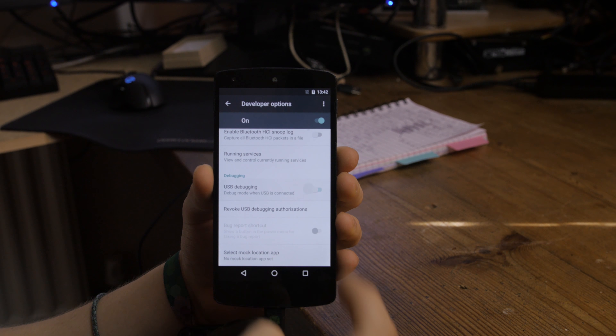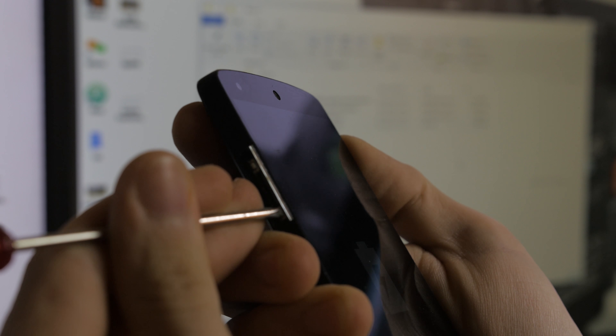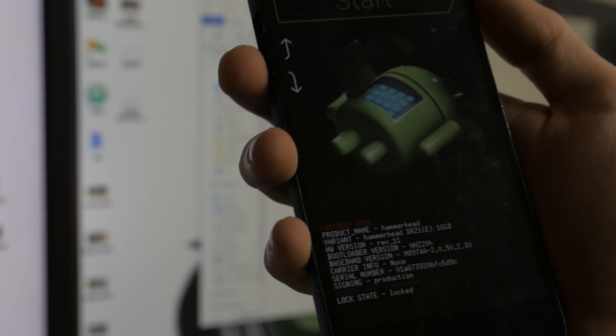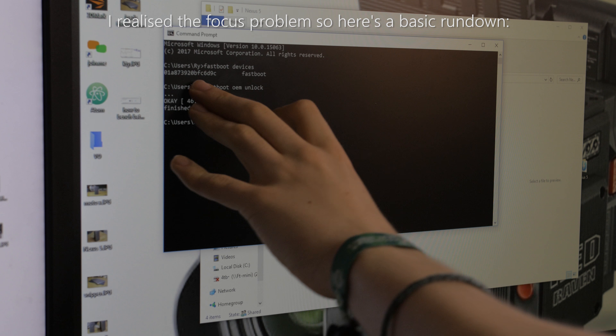Next, you're going to boot the device into fastboot or the bootloader. The buttons are a bit tricky on this one, but power it off first while it's unplugged. Then hold volume down and the power button together to get into fastboot mode. Once you're in fastboot, plug your device into the computer, go to your PC, type 'cmd' to open command prompt, and run 'fastboot devices' with a space.